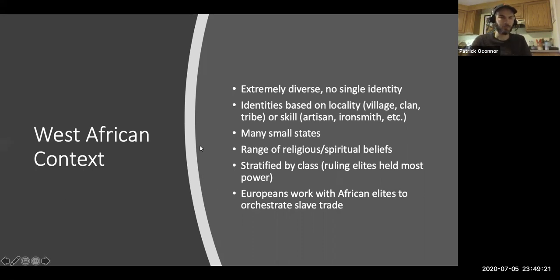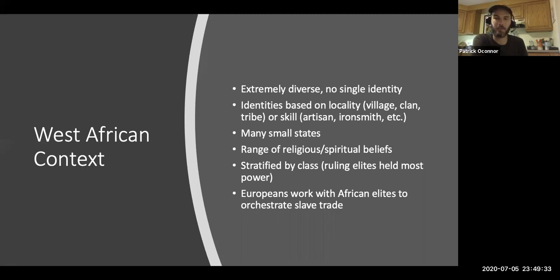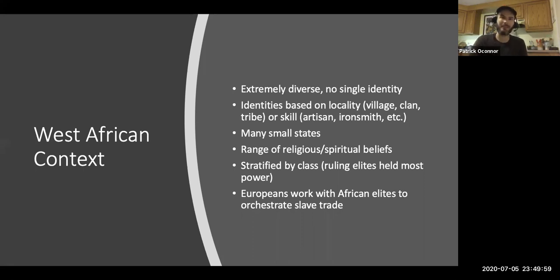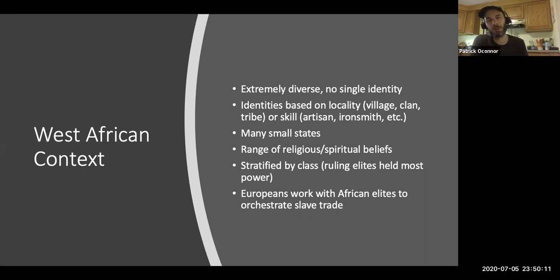One more point about this: the idea that Europeans orchestrated the slave trade through African elites tells us something really significant about race and slavery. I've often heard folks say that transatlantic slavery — the mass enslavement of Africans — can simply be explained by differences in skin color. What they mean, I think, is that white Europeans were comfortable exploiting Black Africans because they saw the latter as different, and that difference must have been inherently inferior.